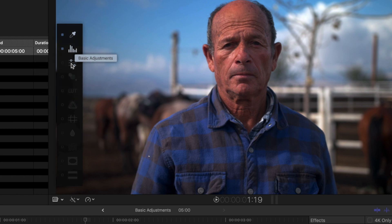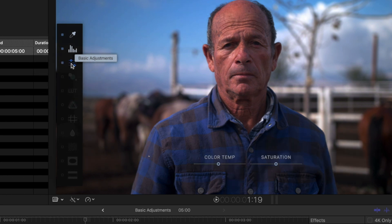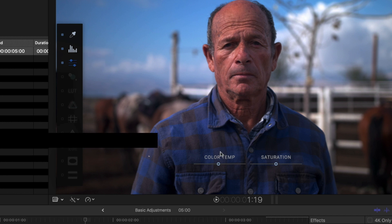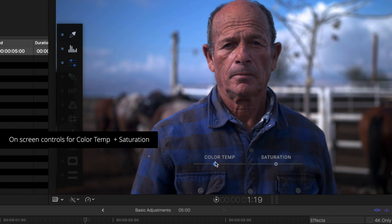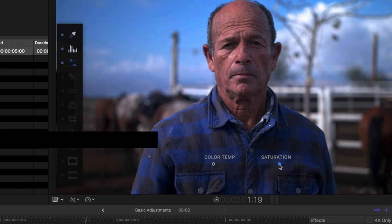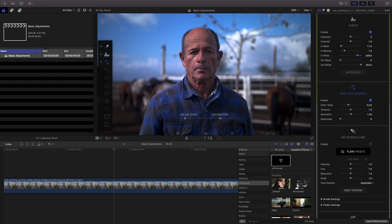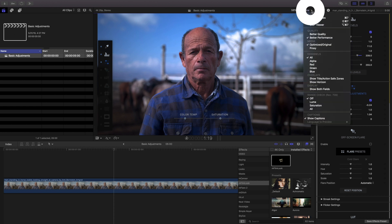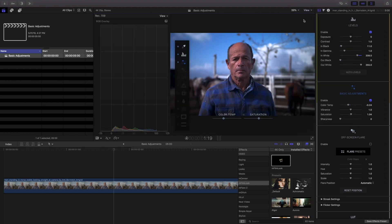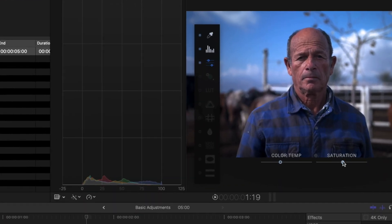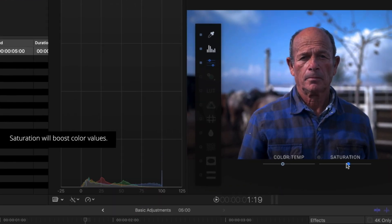After applying the M Film Look effect to your clip, clicking it will activate the on-screen control sliders for color temperature and saturation. To better see your changes, you can enable the histogram using the video scopes.